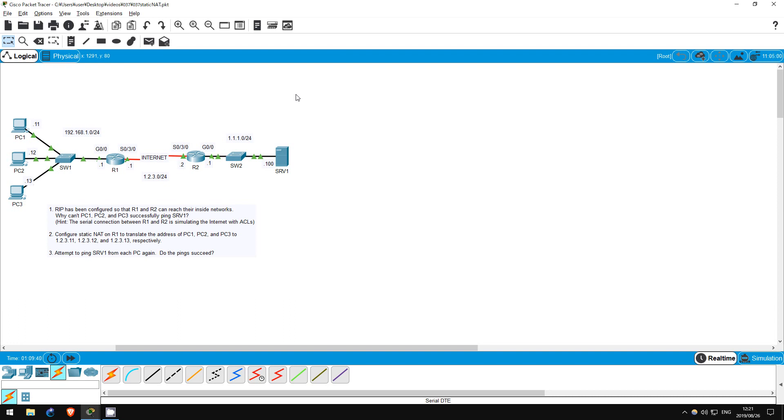I won't explain in detail how NAT works, hopefully you've already studied it. This lab will give you some basic practice in configuring static NAT. Let's look at step 1.